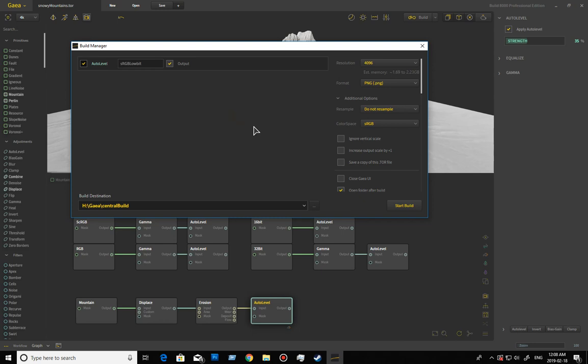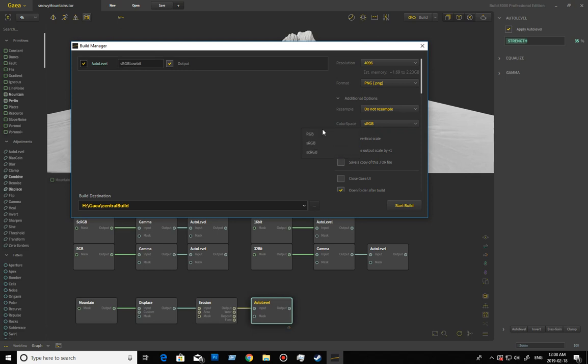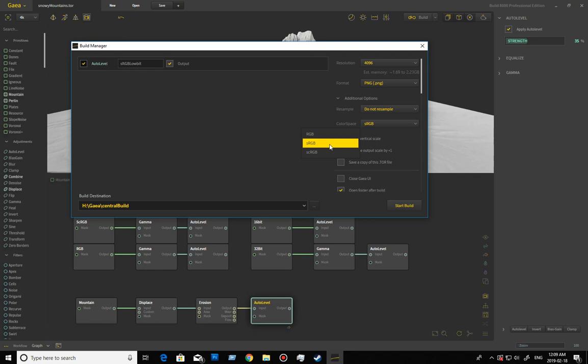We have this color space which has RGB, sRGB, and scRGB. RGB, typically speaking, I would assume would be potentially stored in a linear kind of way, but I don't think it is in this particular case. sRGB has a gamma of 2.2 applied to it, usually in interpretation, and that will change the mid-range of the value.